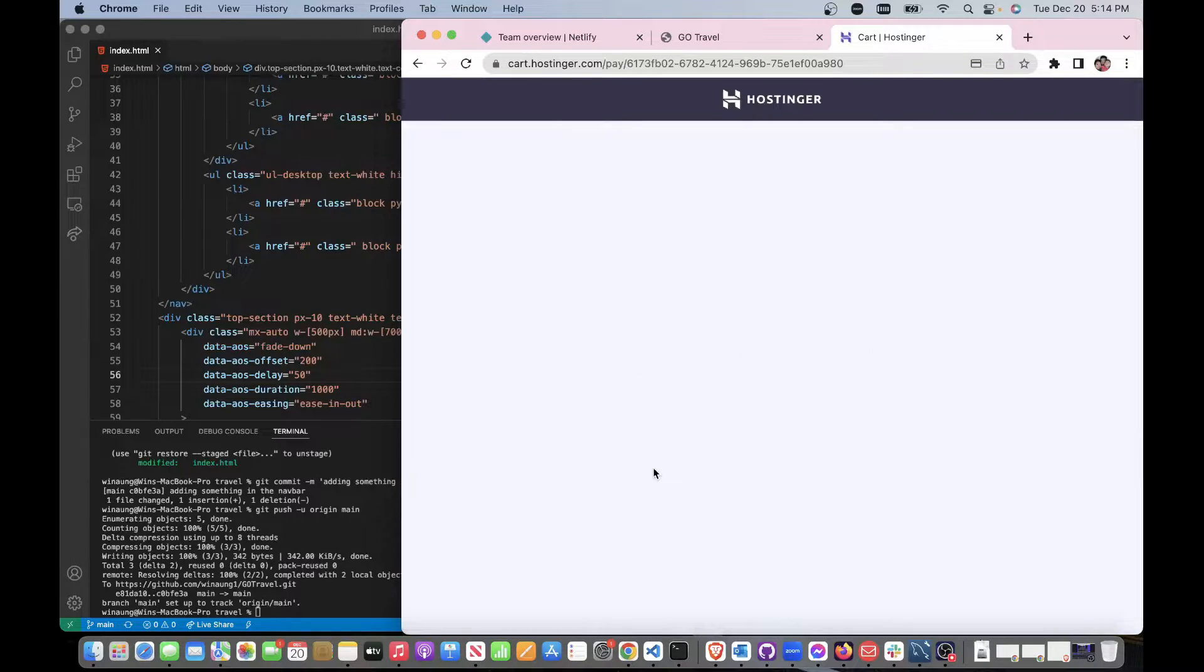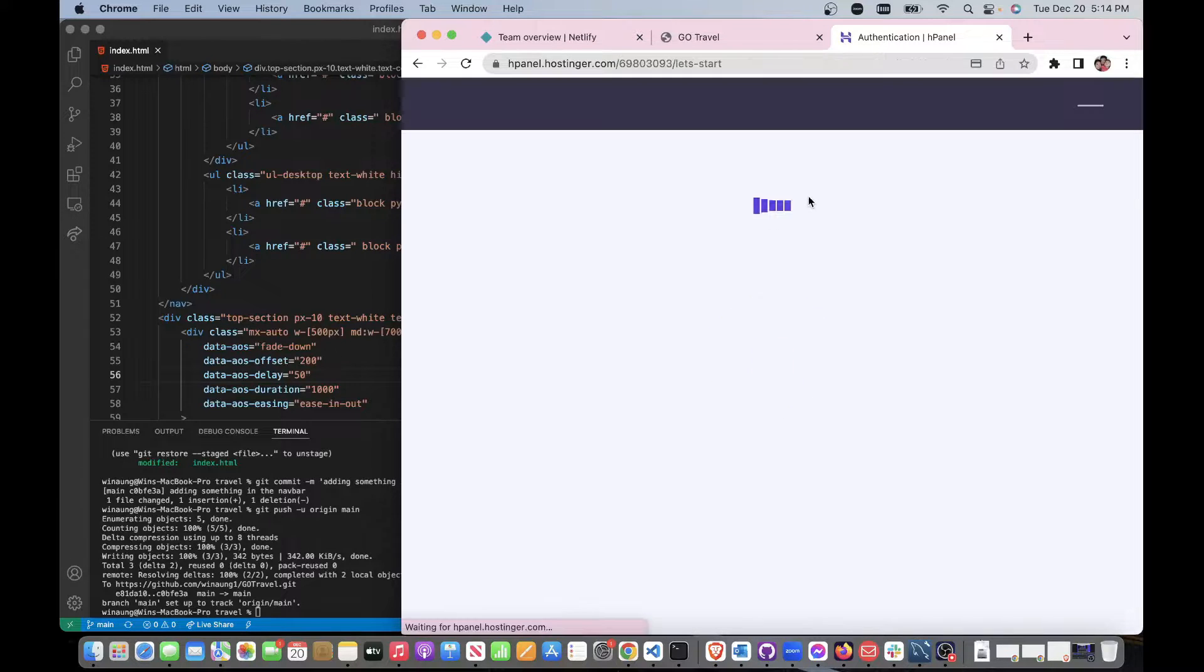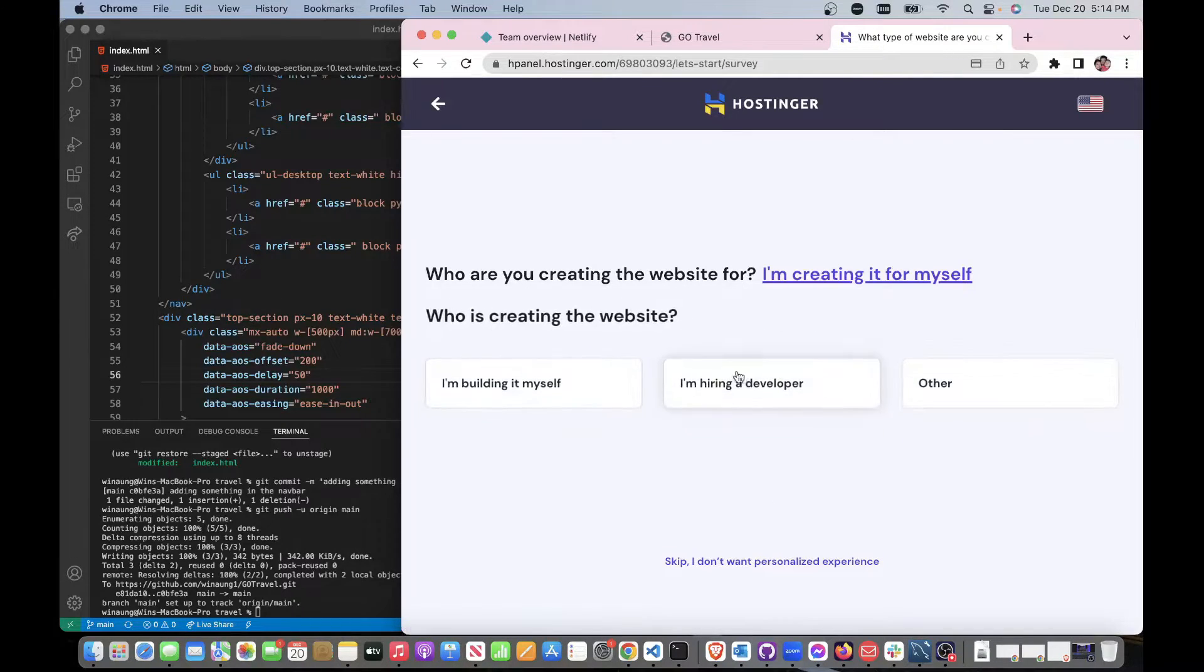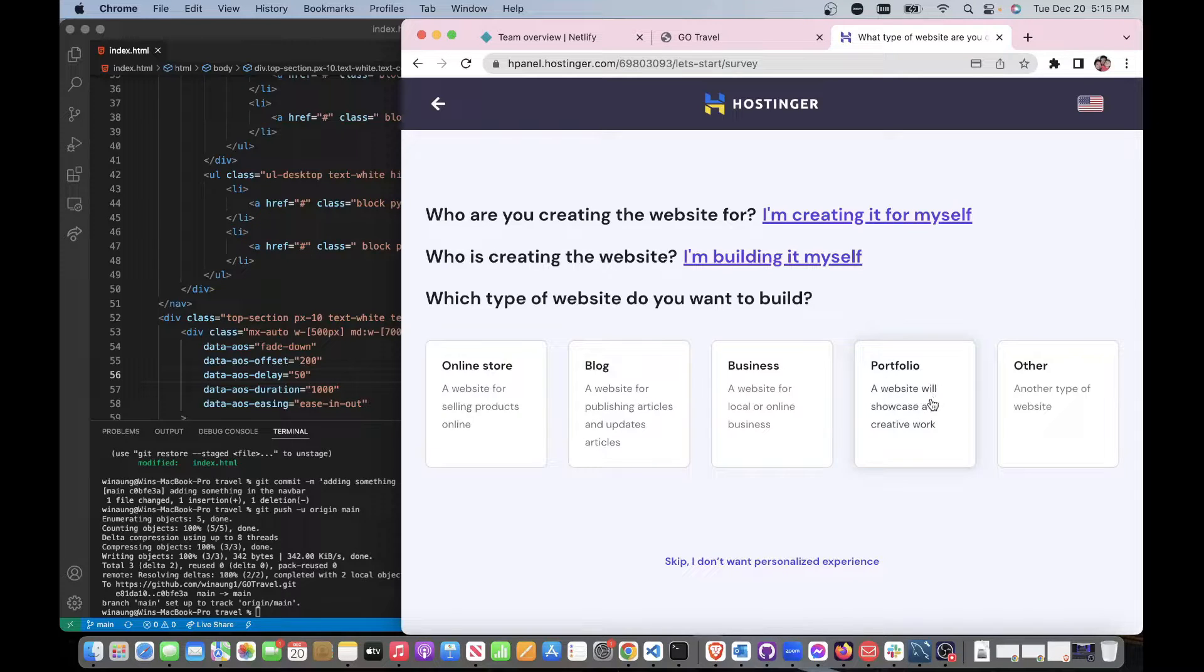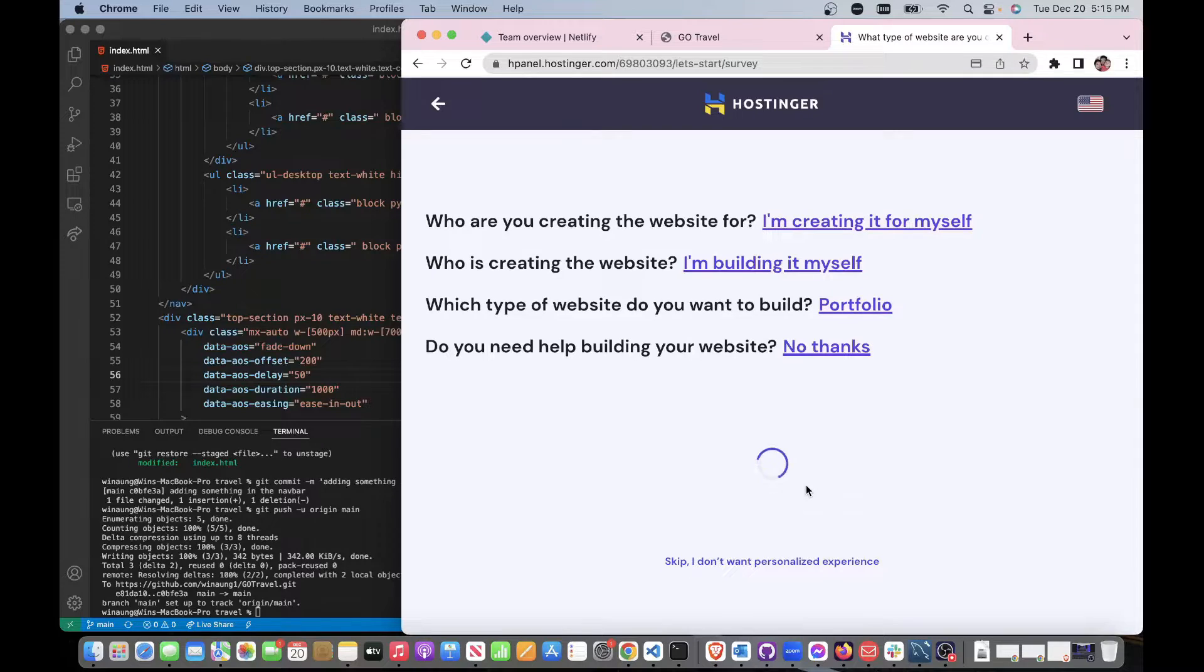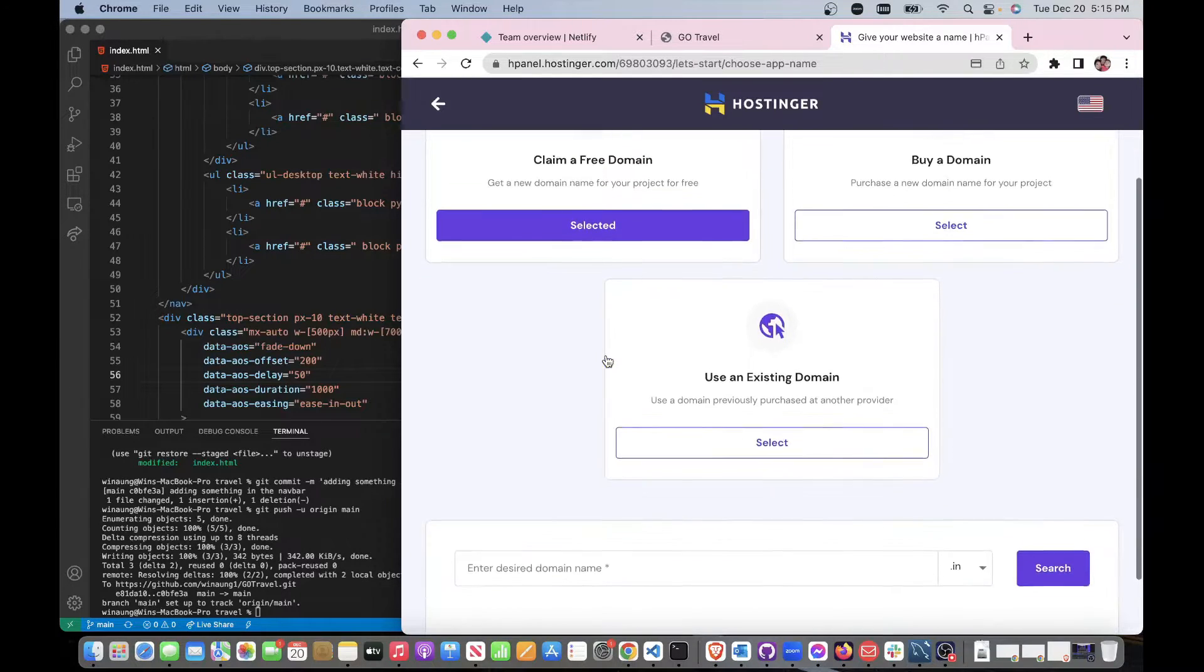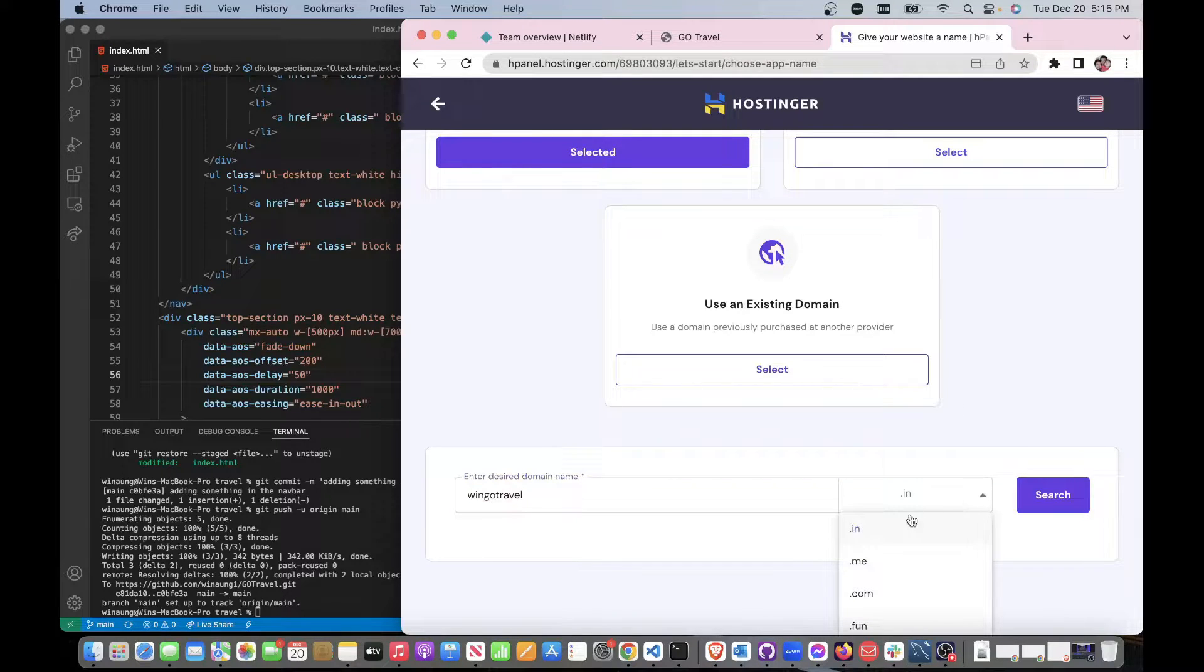I think this time it works. Who are you creating the website for? For myself, I'm building it myself. Blog or portfolio? Let's do a portfolio, whatever. If you say you're a beginner you can, say no thanks. Let's skip, select free domain, enter. I'm going to do 'when go travel dot com', search.